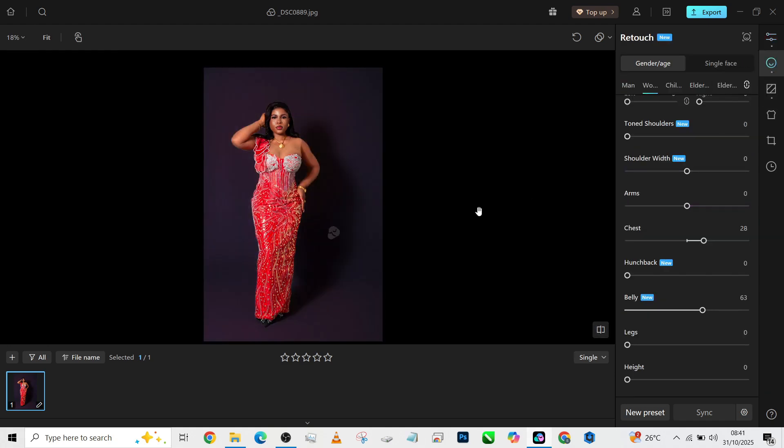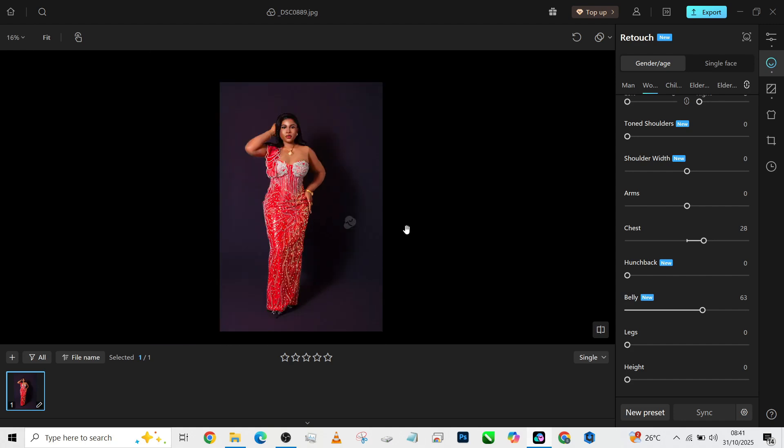Thank you so much for watching. Make sure you try this out on your own image using Kumo and let's see the result you are able to find out. If you're wondering how you'll be able to access this software, it's an AI software by the way that allows you to retouch your images in very few minutes.